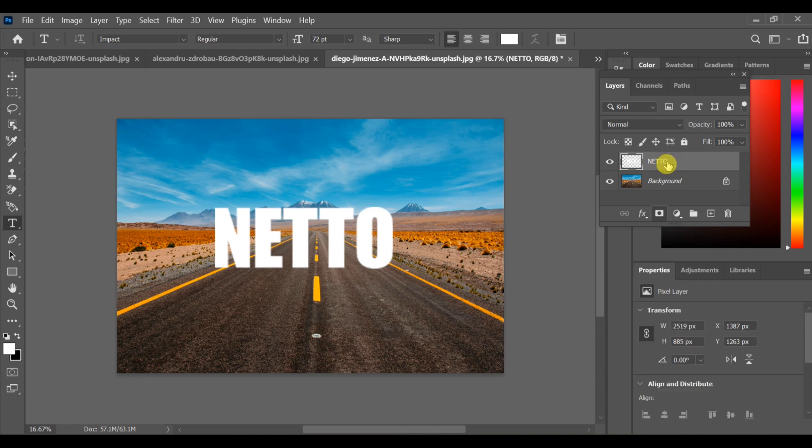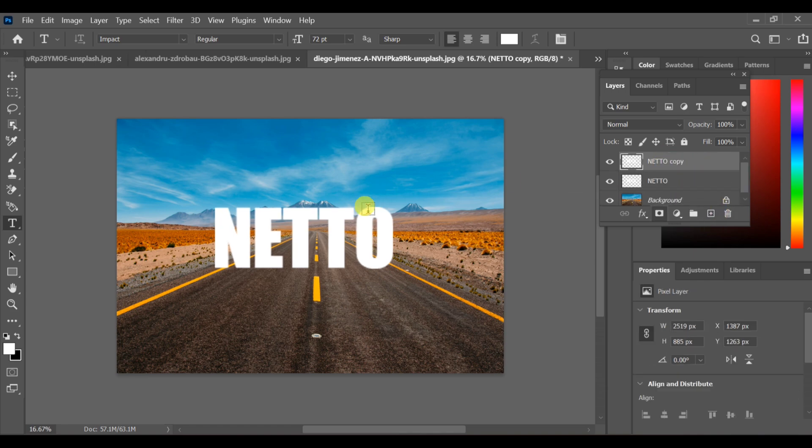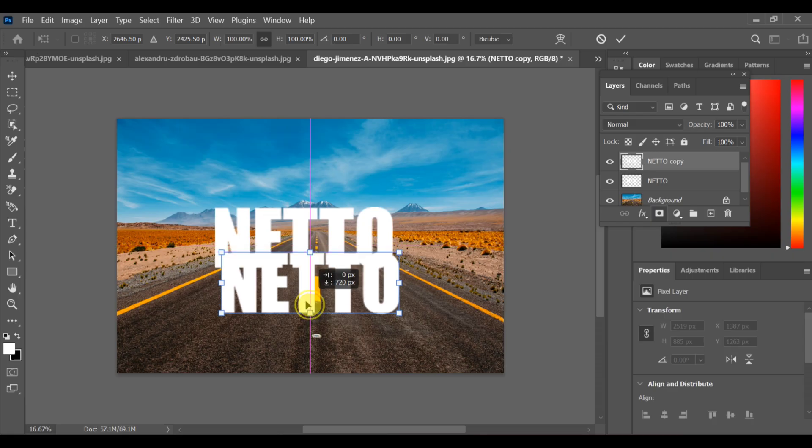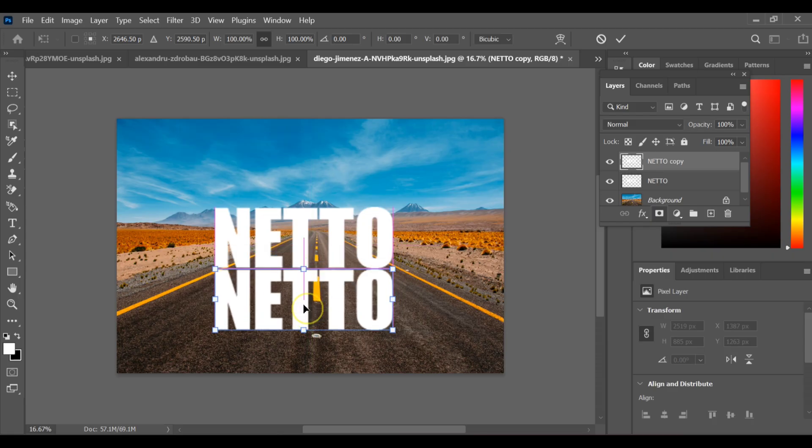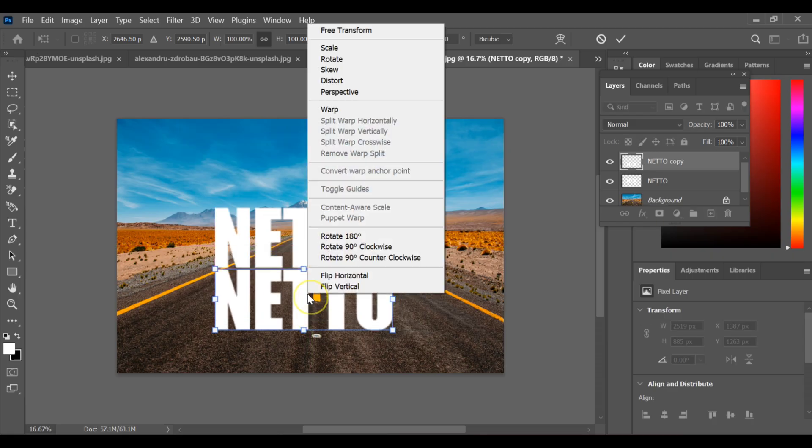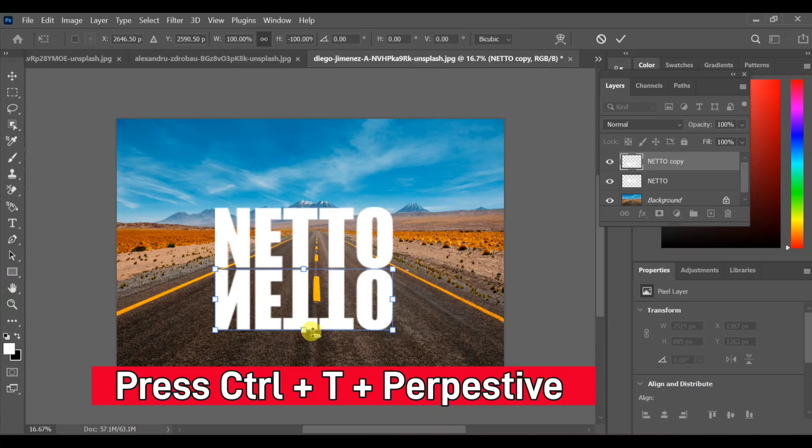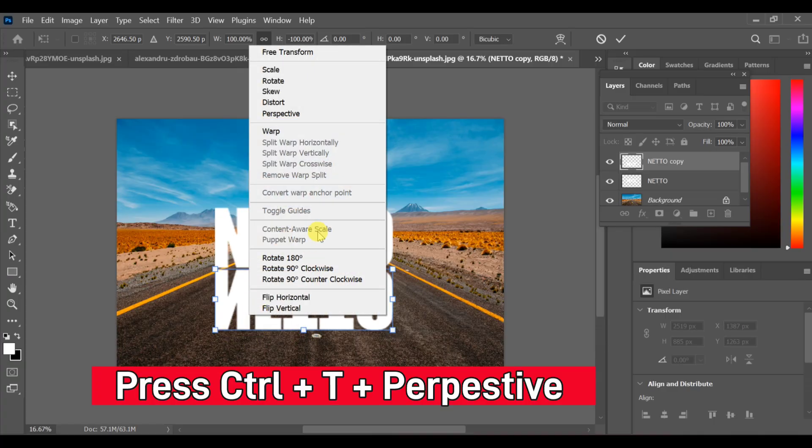After that, create a copy of the text layer, then press CTRL+T Flip Vertical. Again press CTRL+T and choose Perspective to adjust the reflection.